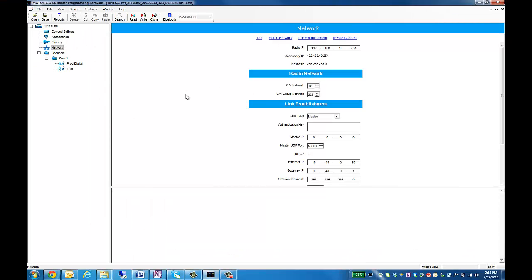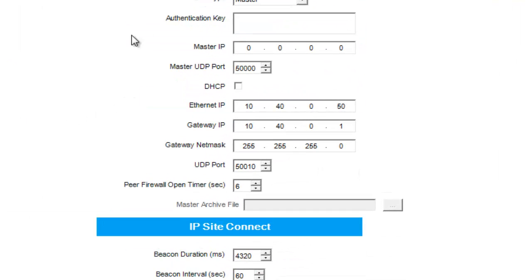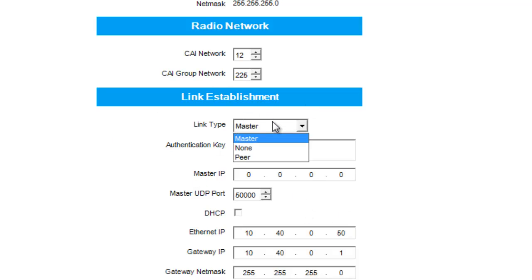Our next tab is Network. This is the most important tab. In here is where you're actually going to set up the IP addresses for the master repeater, as well as your peer repeaters.